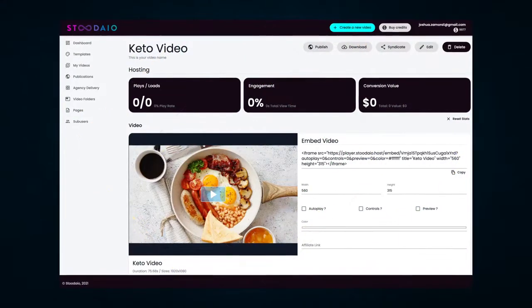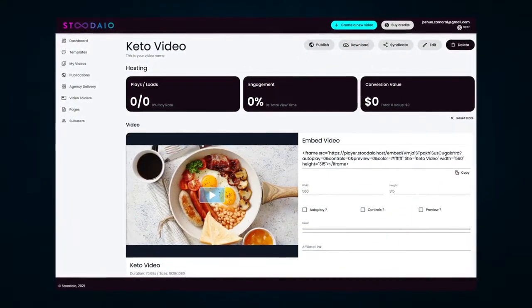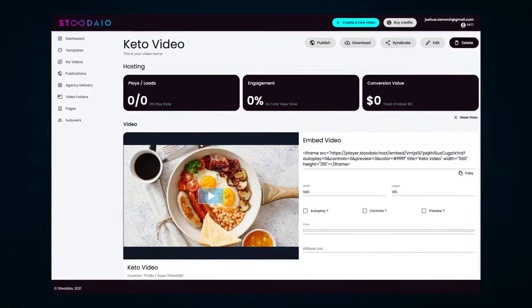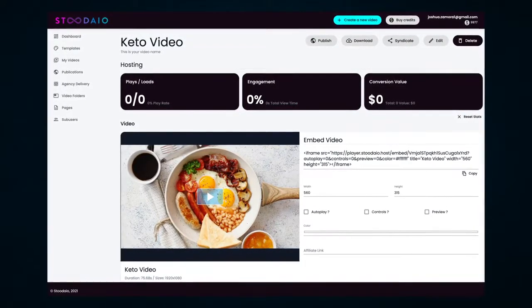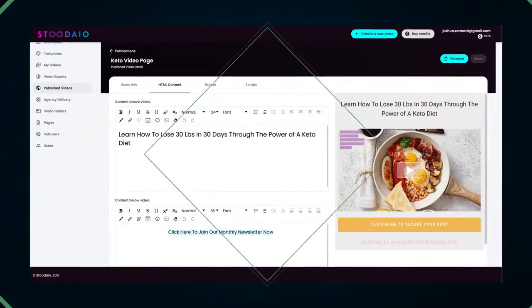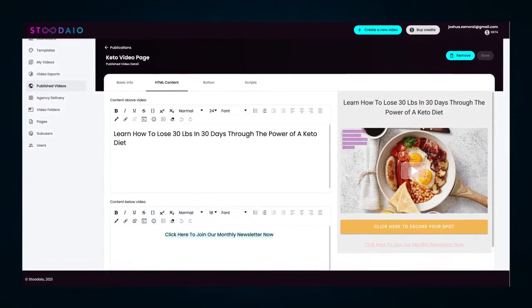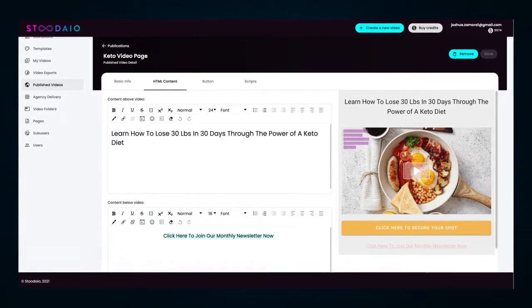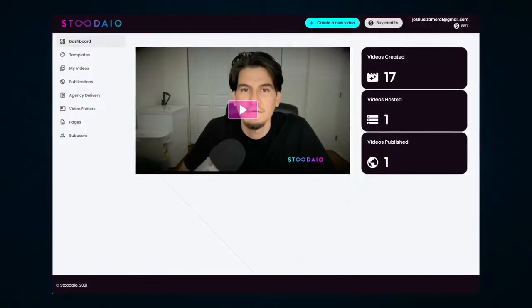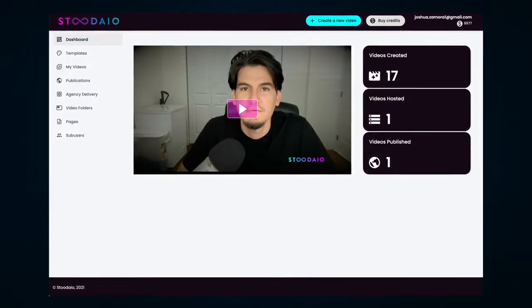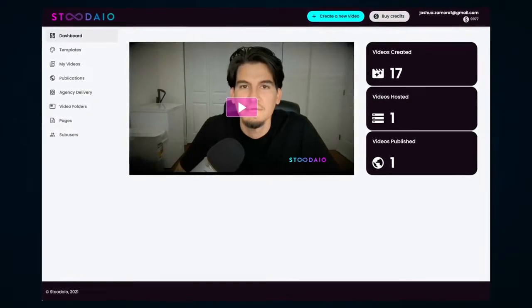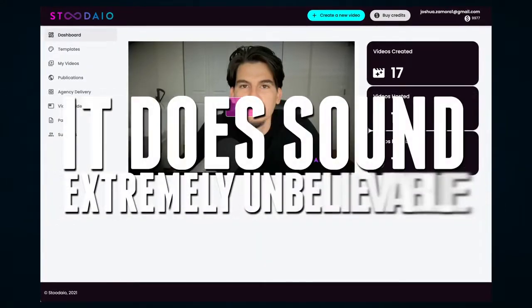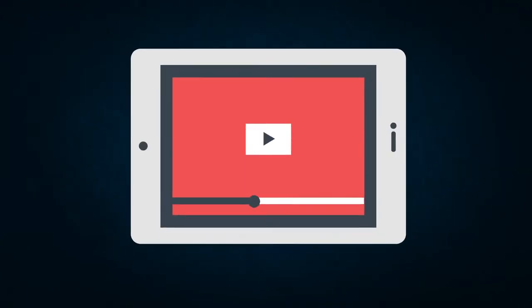Is it really possible for artificial intelligence to automatically turn your script into a complete human-like text-to-speech voiceover for you? Is it really possible for that video to then be automatically encoded and rendered to be 100% web-ready and then uploaded to our blazing fast video hosting platform? Then imagine if you were able to immediately publish that video to a high-converting video page so you can start getting traffic and profit right away. And then imagine if it was really possible for all of this to be done for you inside of one central dashboard. I know, it does sound extremely unbelievable. However, that's exactly what I'm here to reveal to you today.